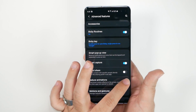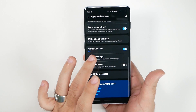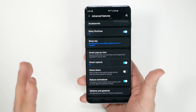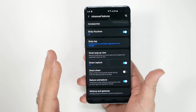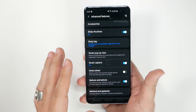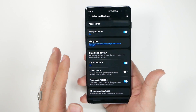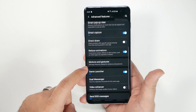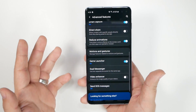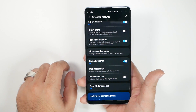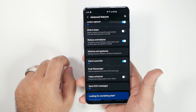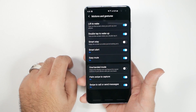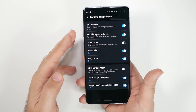Still in Advanced Features, turn on Reduce Animations. This will make your phone feel faster. There's also a more hidden setting for this that we'll cover in our battery life video that takes it even further.